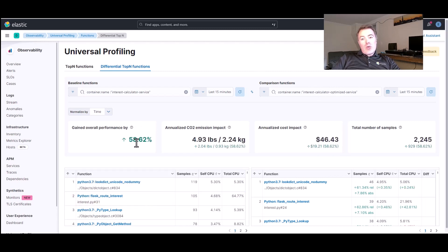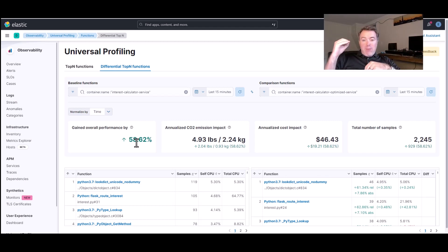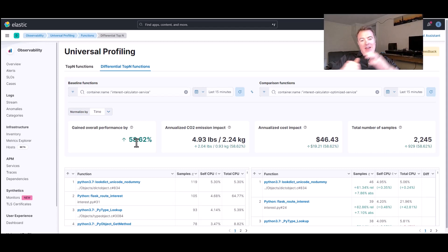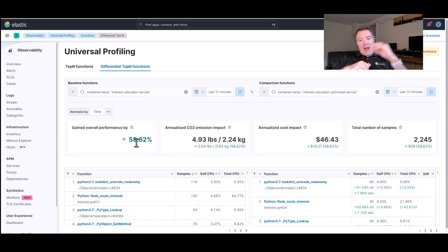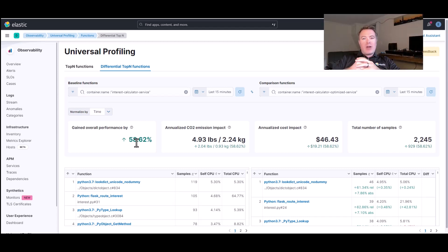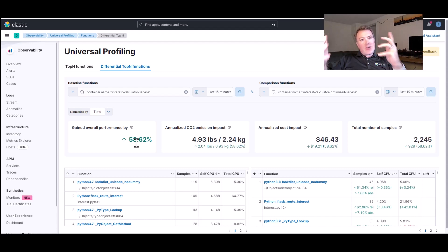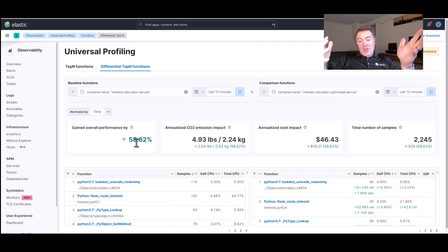And indeed, we've managed to gain 60% better performance just by making that simple code change. And if you remember, we were able to find that out by drilling down through the universal profiling tool. We found out that the interest rate calculator service was definitely one of the busiest deployments that we had in terms of CPU time.